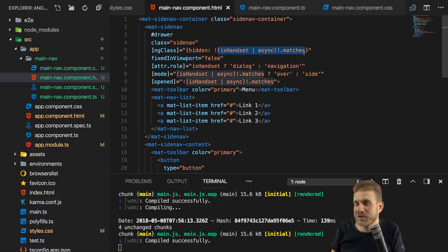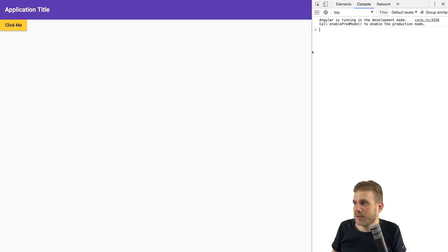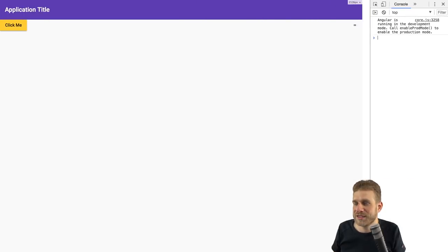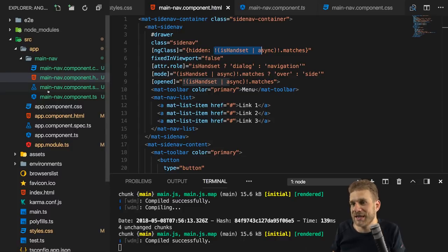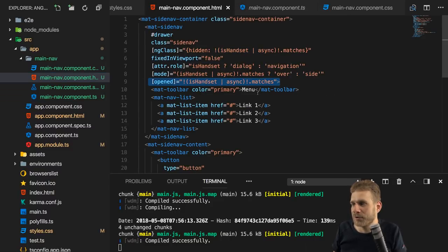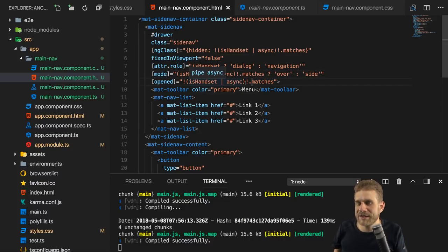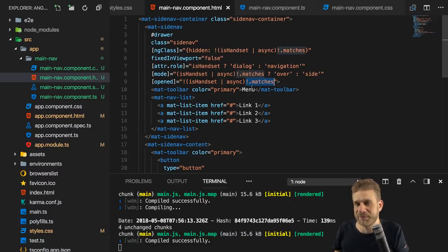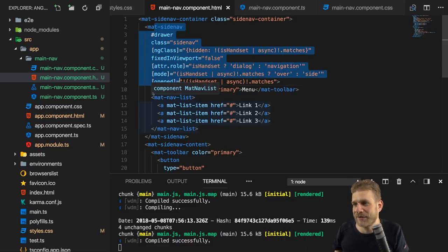We add an exclamation mark to ensure the hidden class is added only when we're NOT in handset mode. On big screens the side nav is not visible, but when we decrease the size we can open it with the side menu button. The exclamation mark in the TypeScript code in front of .matches is not the negation operator — it's the non-null assertion operator, telling TypeScript that this value will never be null or undefined and it shouldn't complain about it.